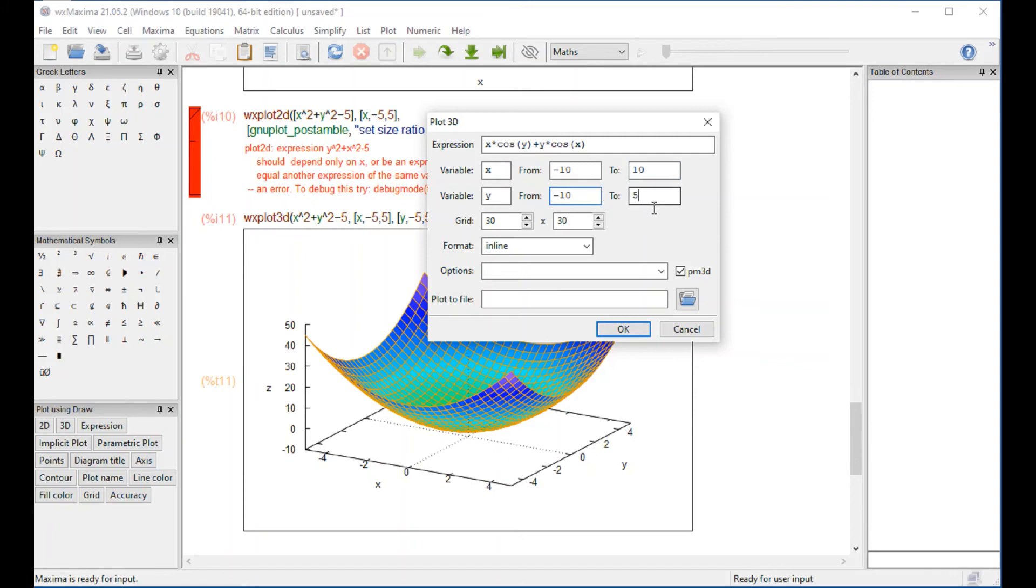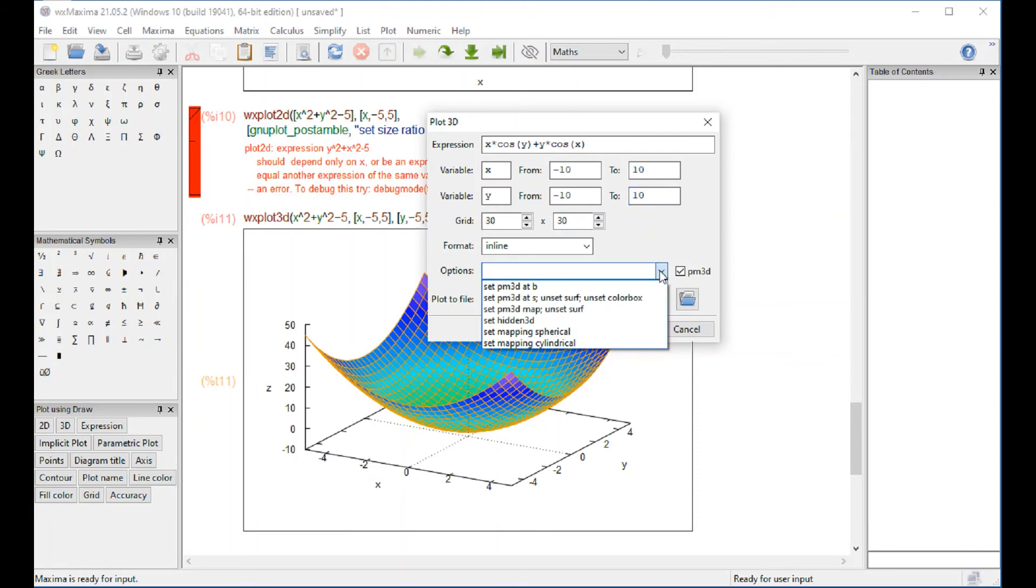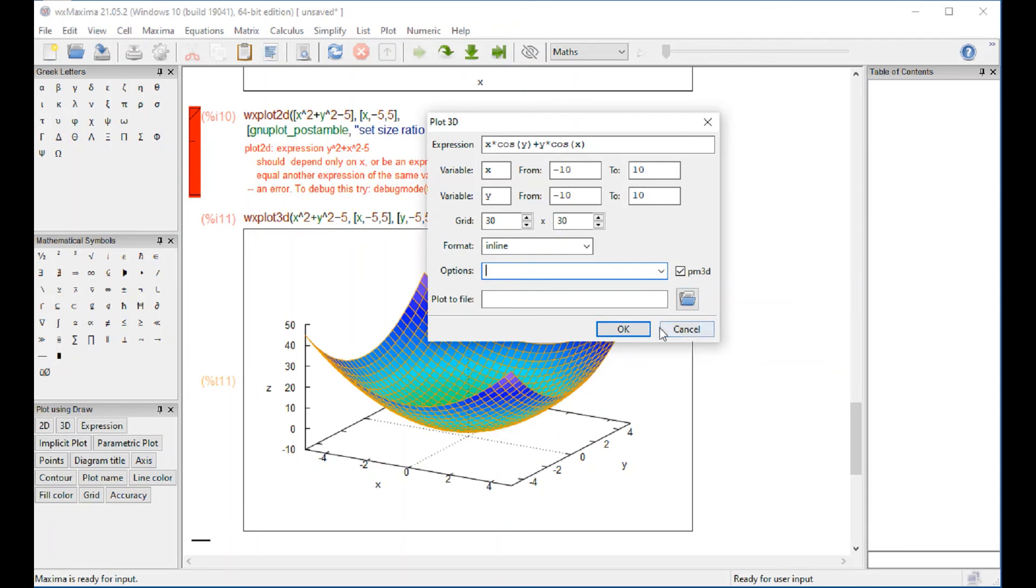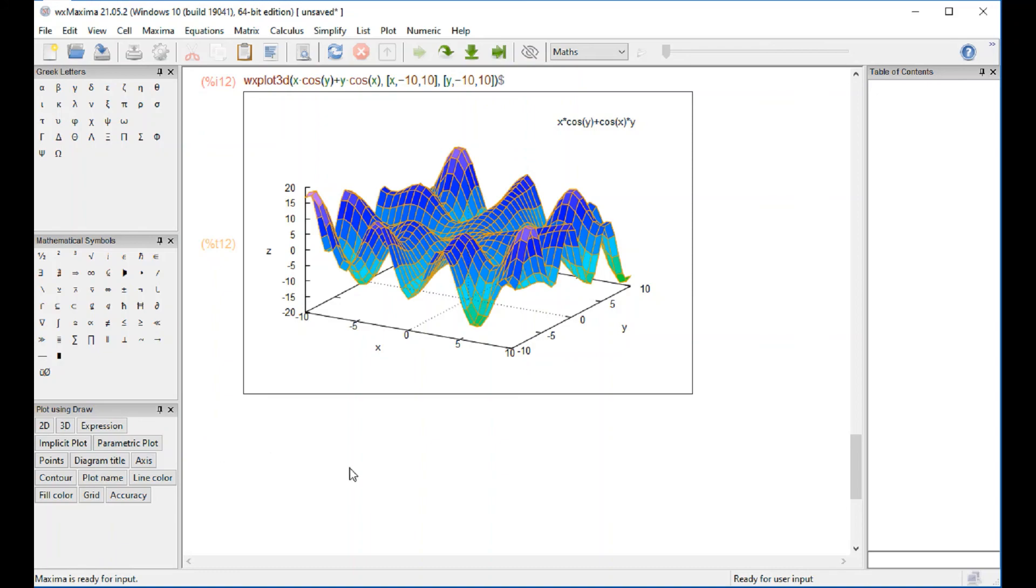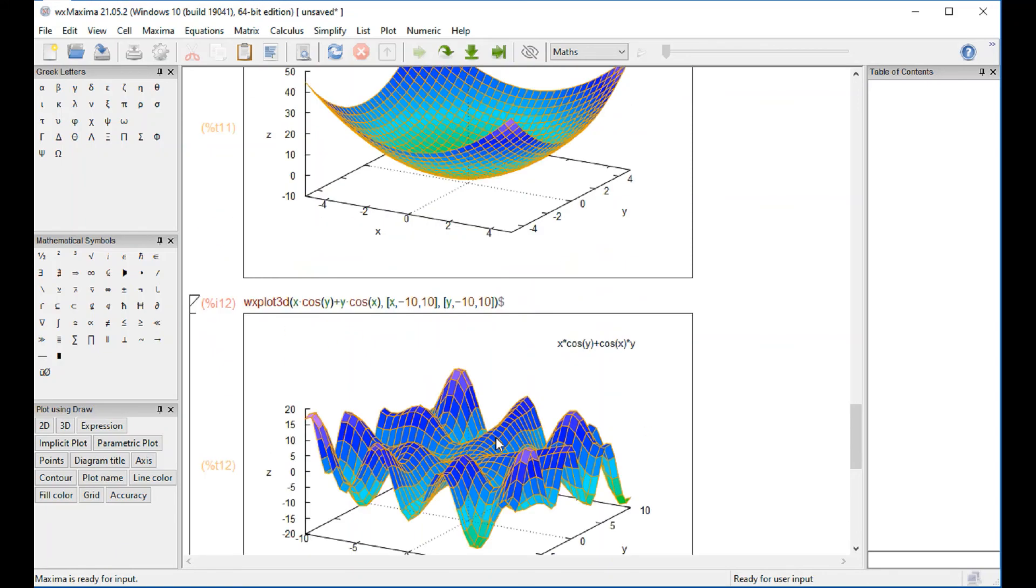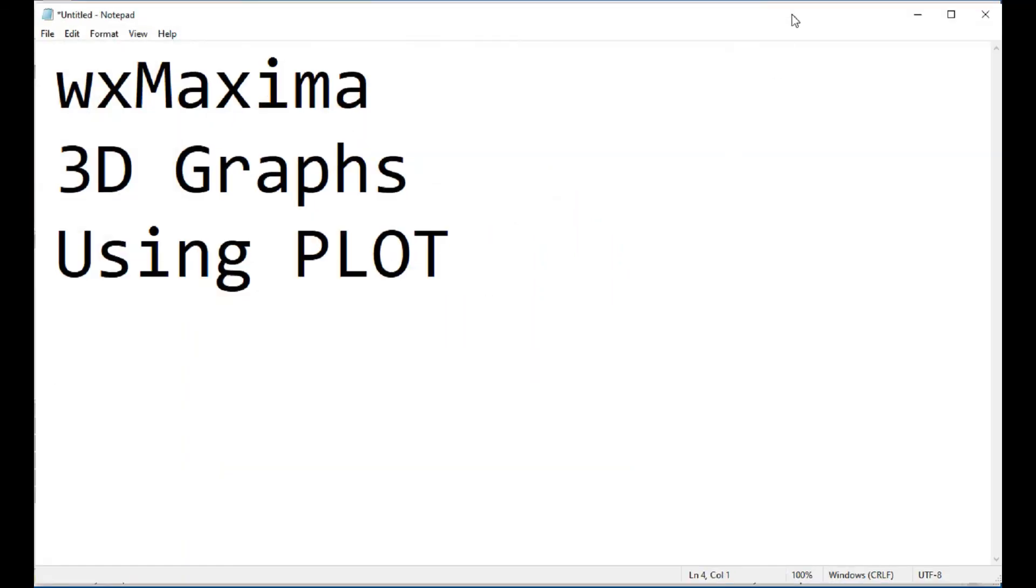Okay and we get this result. So it seems that from the point of view of menus the plot commands are a little bit more limited than the draw commands. We'll end this video at this particular point.